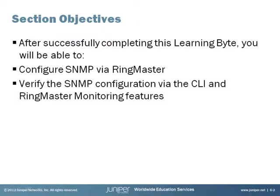Section Objectives. After successfully completing this Learning Byte, you will be able to configure SNMP via Ringmaster and verify the SNMP configuration via the CLI and also the Ringmaster Monitoring features.